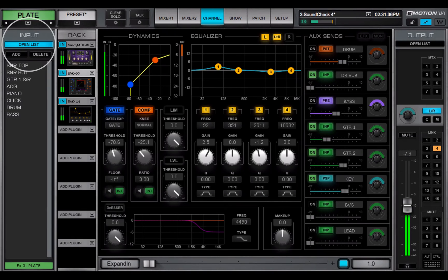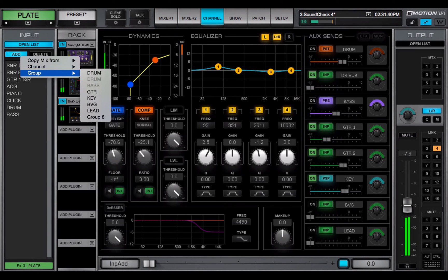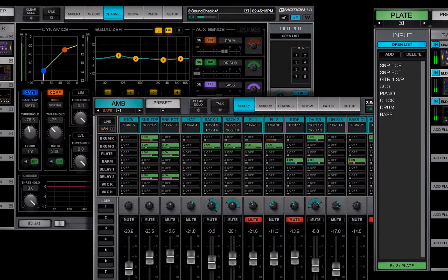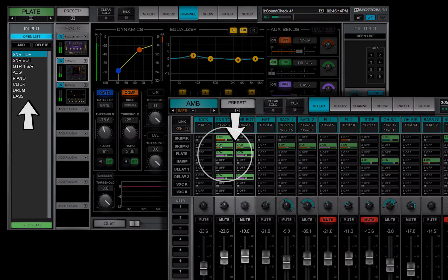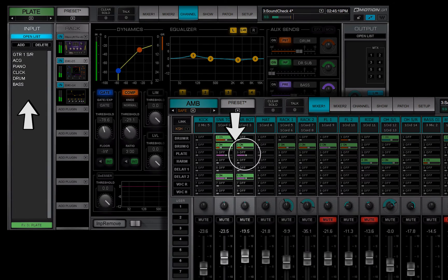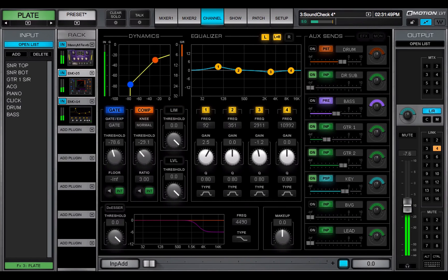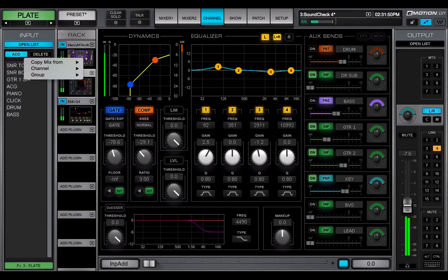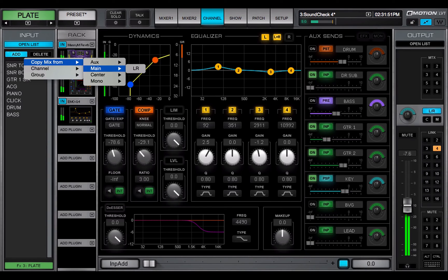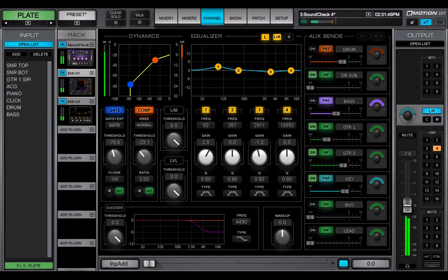The input panel of an auxiliary channel shows all channels and groups that are sending to that aux. When an aux is turned off, it's removed from the list. You can copy the settings from the Main bus or an aux mix bus. In the aux layer, choose an aux channel and open the Copy Mix From menu on the input panel.